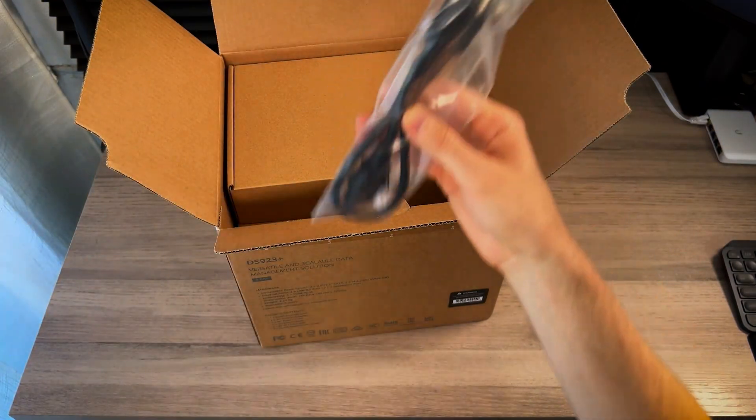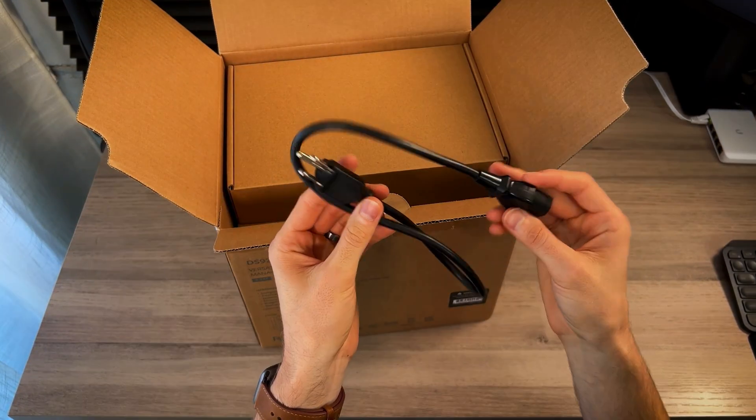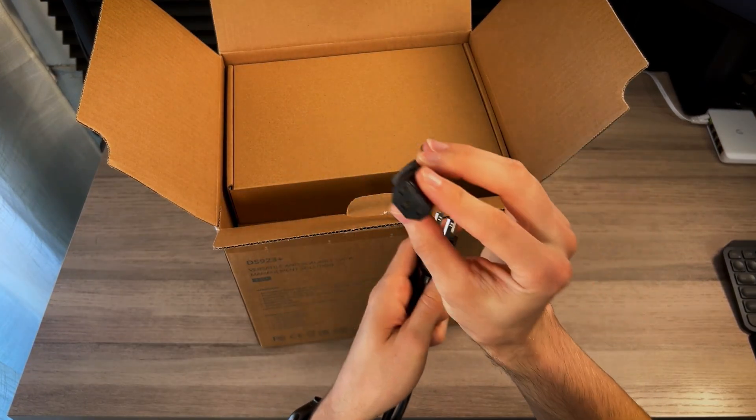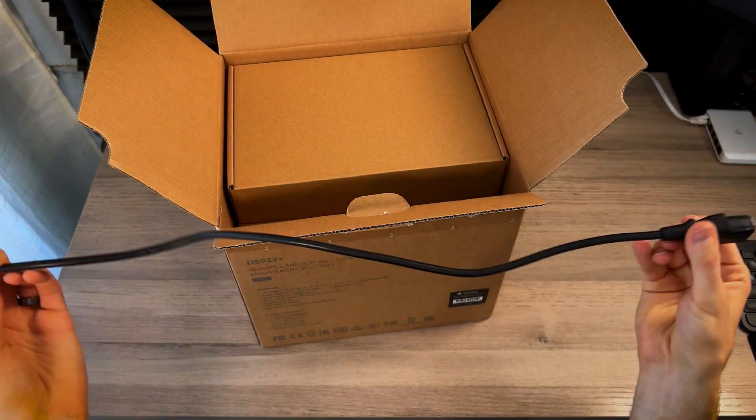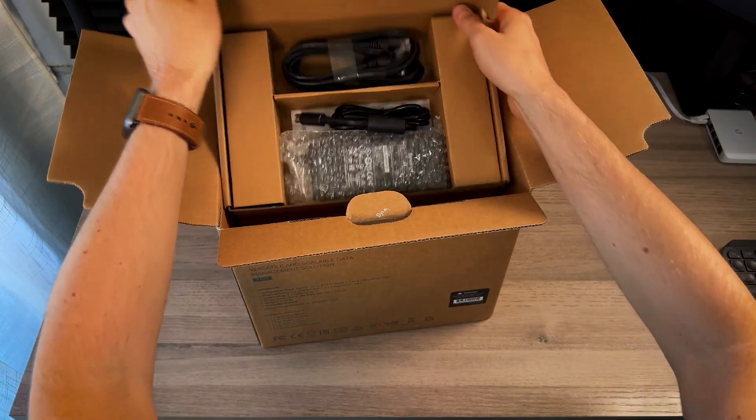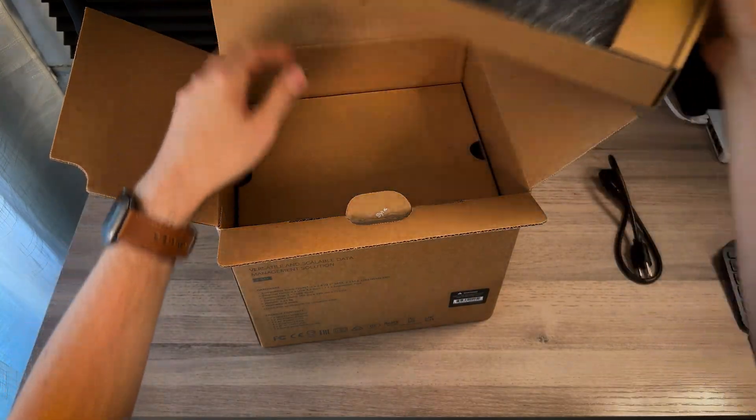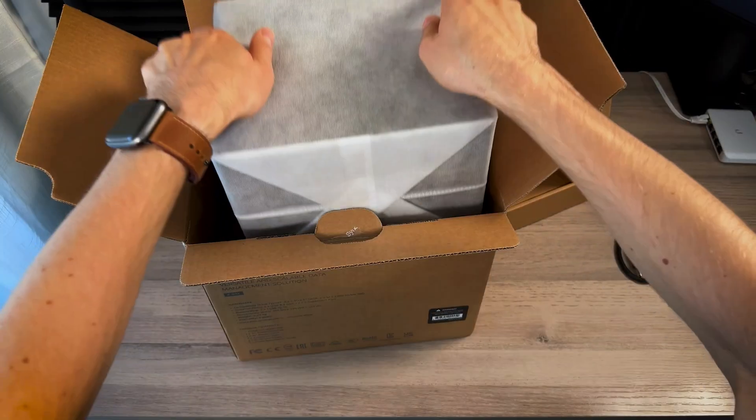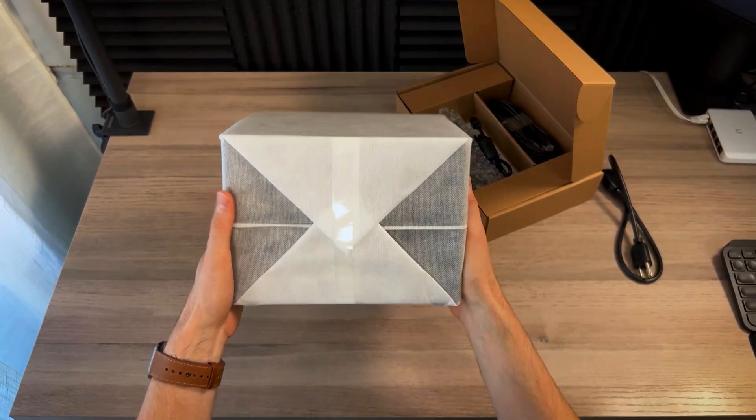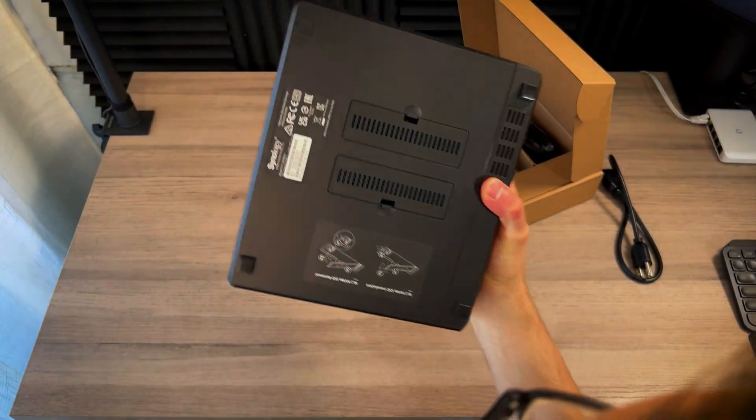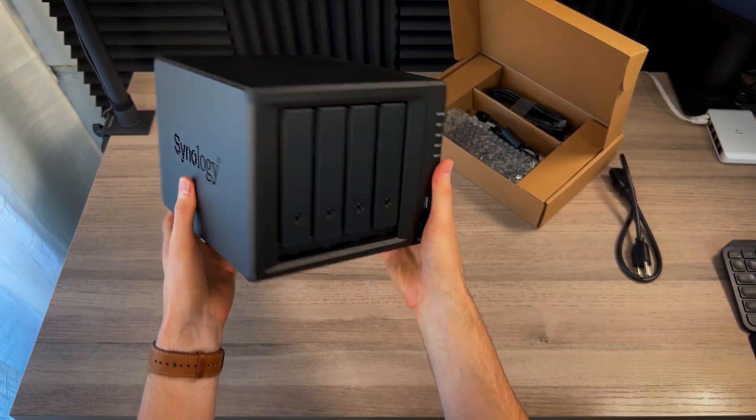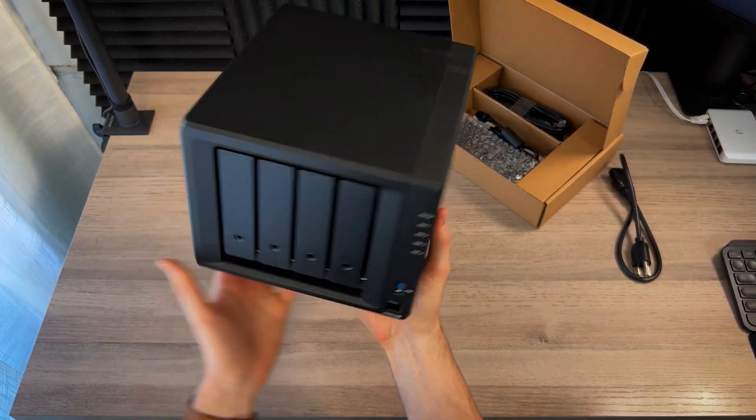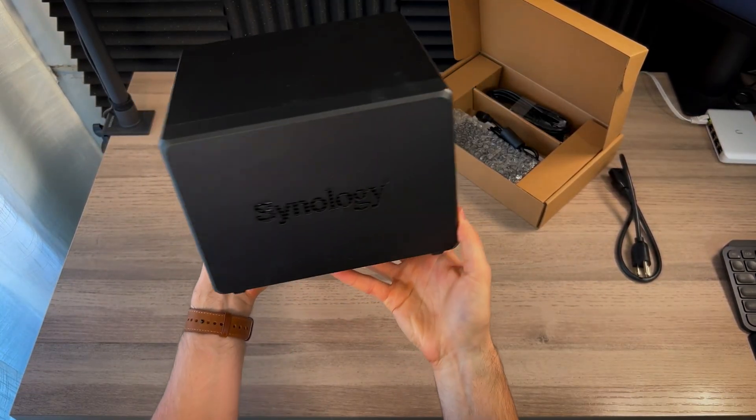First, we have the power extension. This is your standard US three prong. It's about two feet long. A couple more accessories here. This is the main unit itself. And this is about five pounds, just a little less without any hard drives.